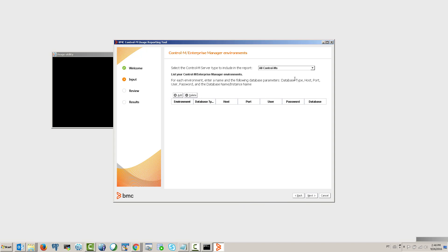This is the default structure of the tool. You can see it has fields for environment name, database type, host, port, user, password, and database.